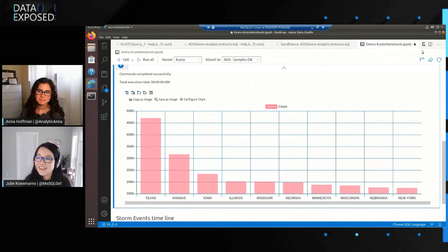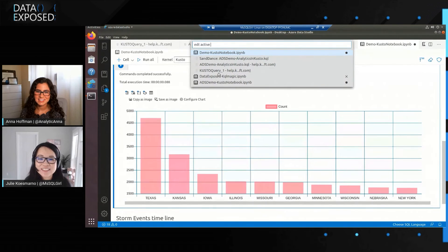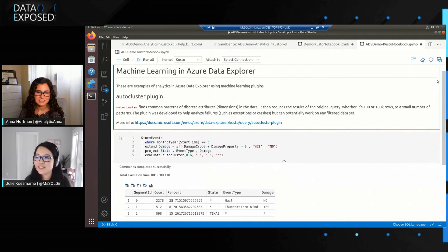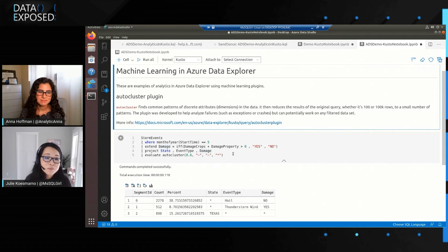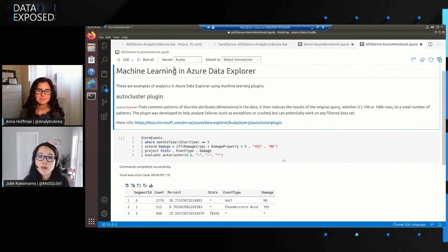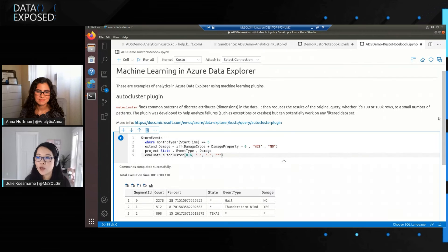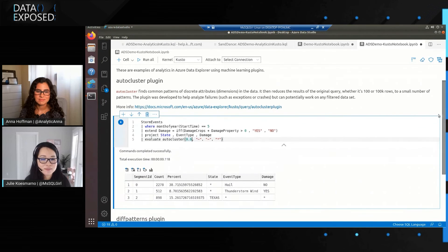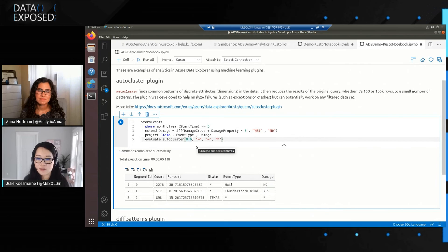And lastly, let me show you Machine Learning and Azure Data Explorer in a notebook. Some of you may already know there are machine learning plugins for Azure Data Explorer — more than one plugin. So if you're at an advanced level of KQL, you can write advanced queries using machine learning inside Azure Data Studio in a notebook. You can share this notebook with other people and they'll be able to see the query as well as the results.